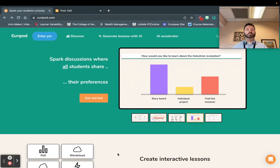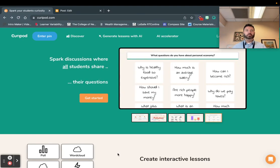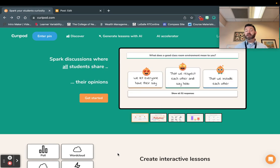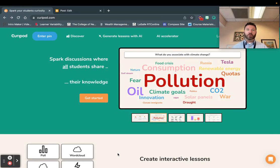Hello, everybody. This is Matt Bergman, and I'm going to share with you CurePod. It's very similar to Nearpod and Kahoot — some of those best features all combined — and using the power of artificial intelligence to generate lessons for you in seconds.